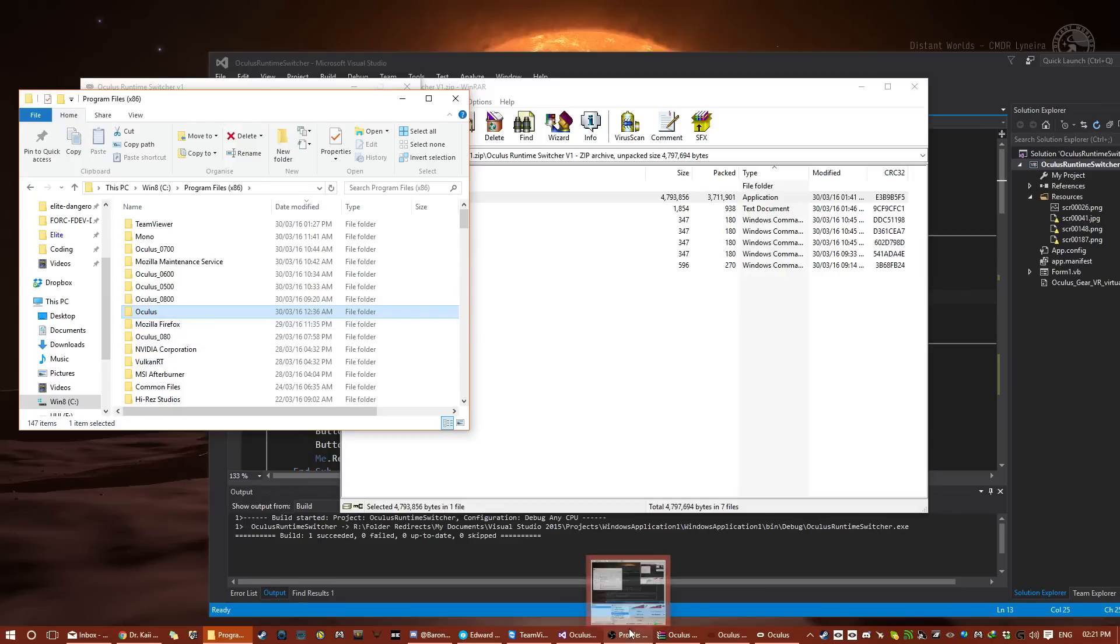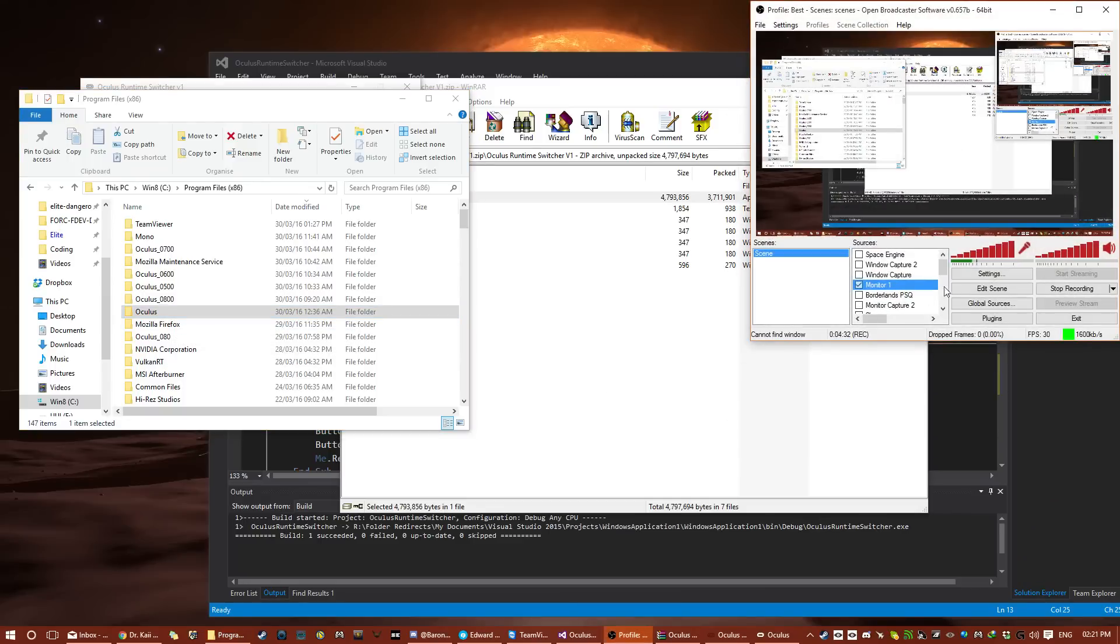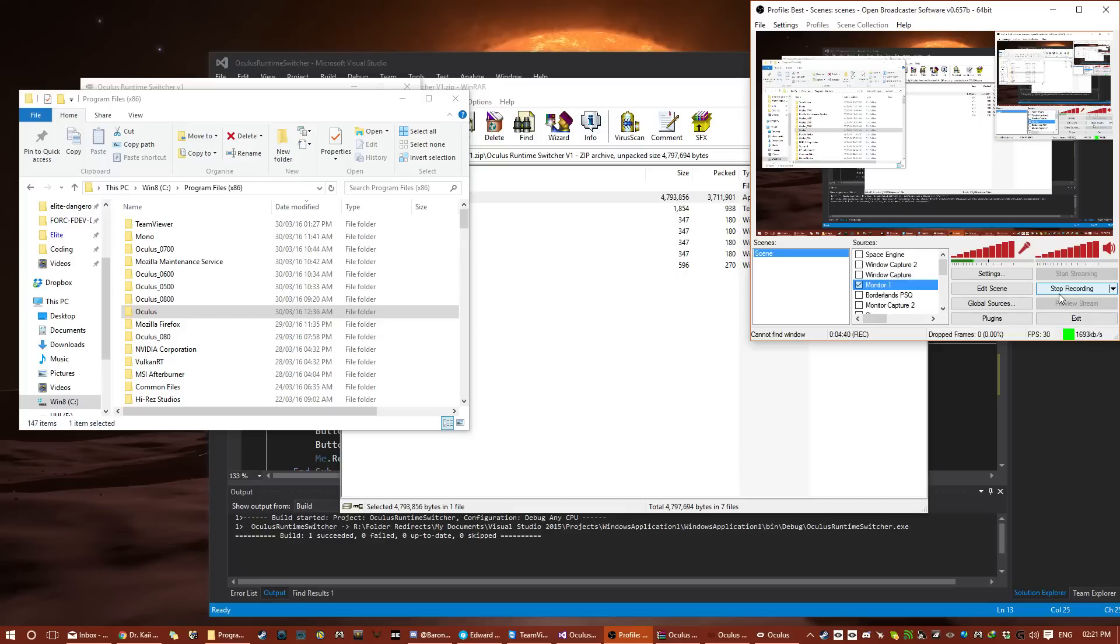That's my instruction video. This is how you install my software and switch between the older runtimes. Good luck gaming, and let's hope that all our companies that we love making the games we love update their games to work with the latest drivers because the latest drivers are dope.